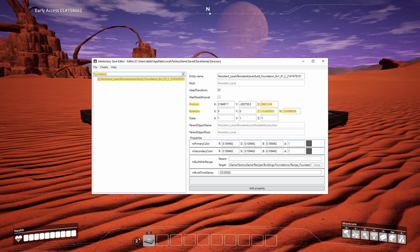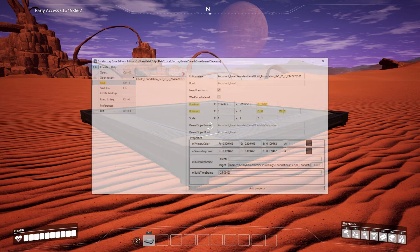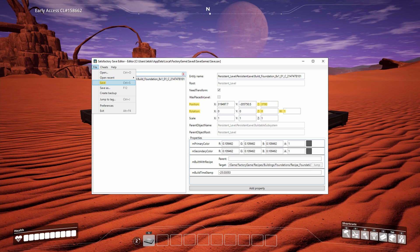Open the save file and search for foundation. We're interested in the rotation and position fields. Here I've changed the Z rotation to zero and the W rotation to one. I've also rounded the Z position up to the nearest hundred, and then I've saved my changes.